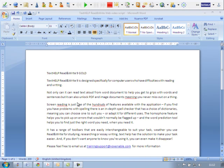TextHelp Read&Write 9 is designed specifically for computer users who have difficulties with reading and writing.